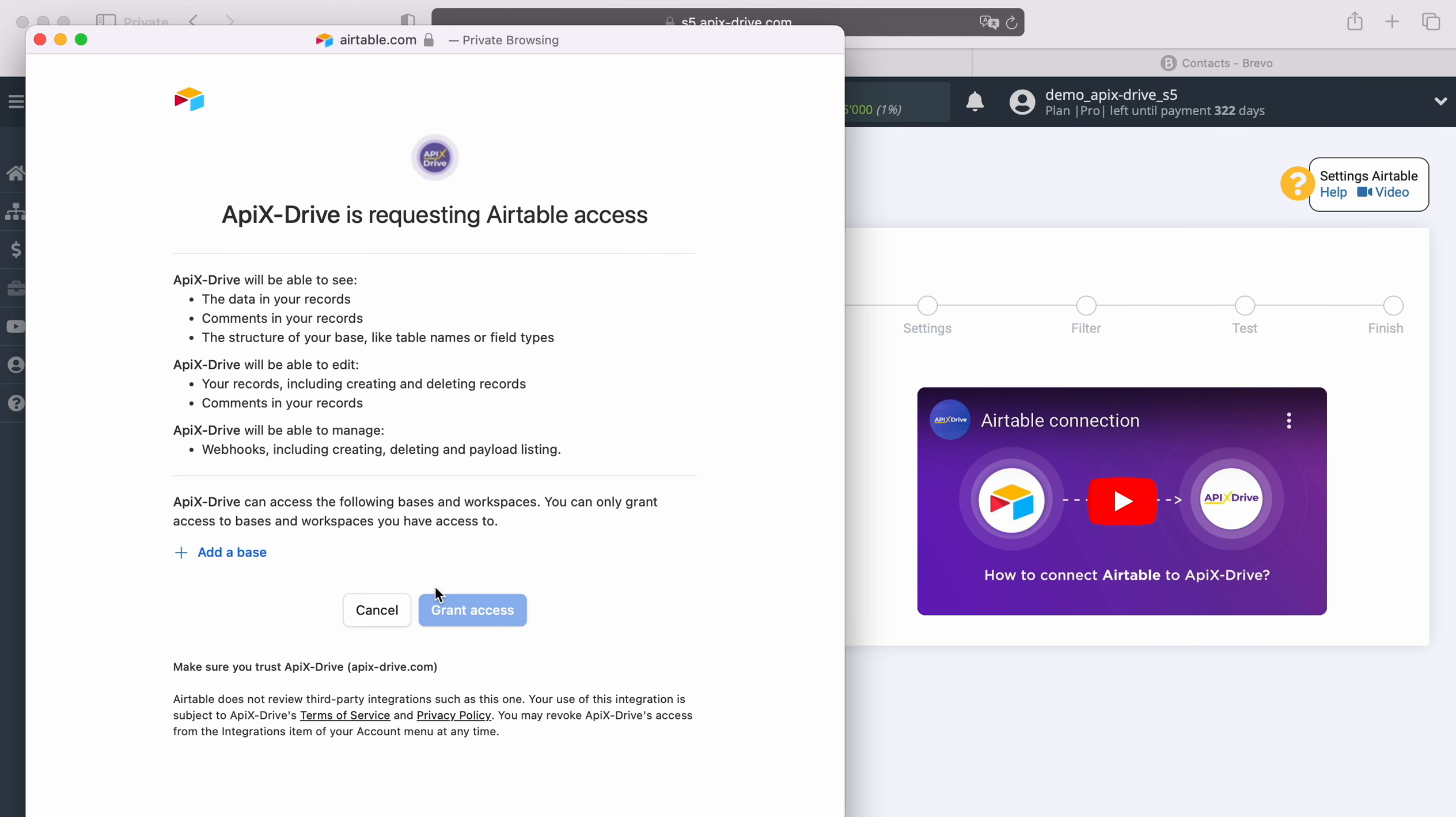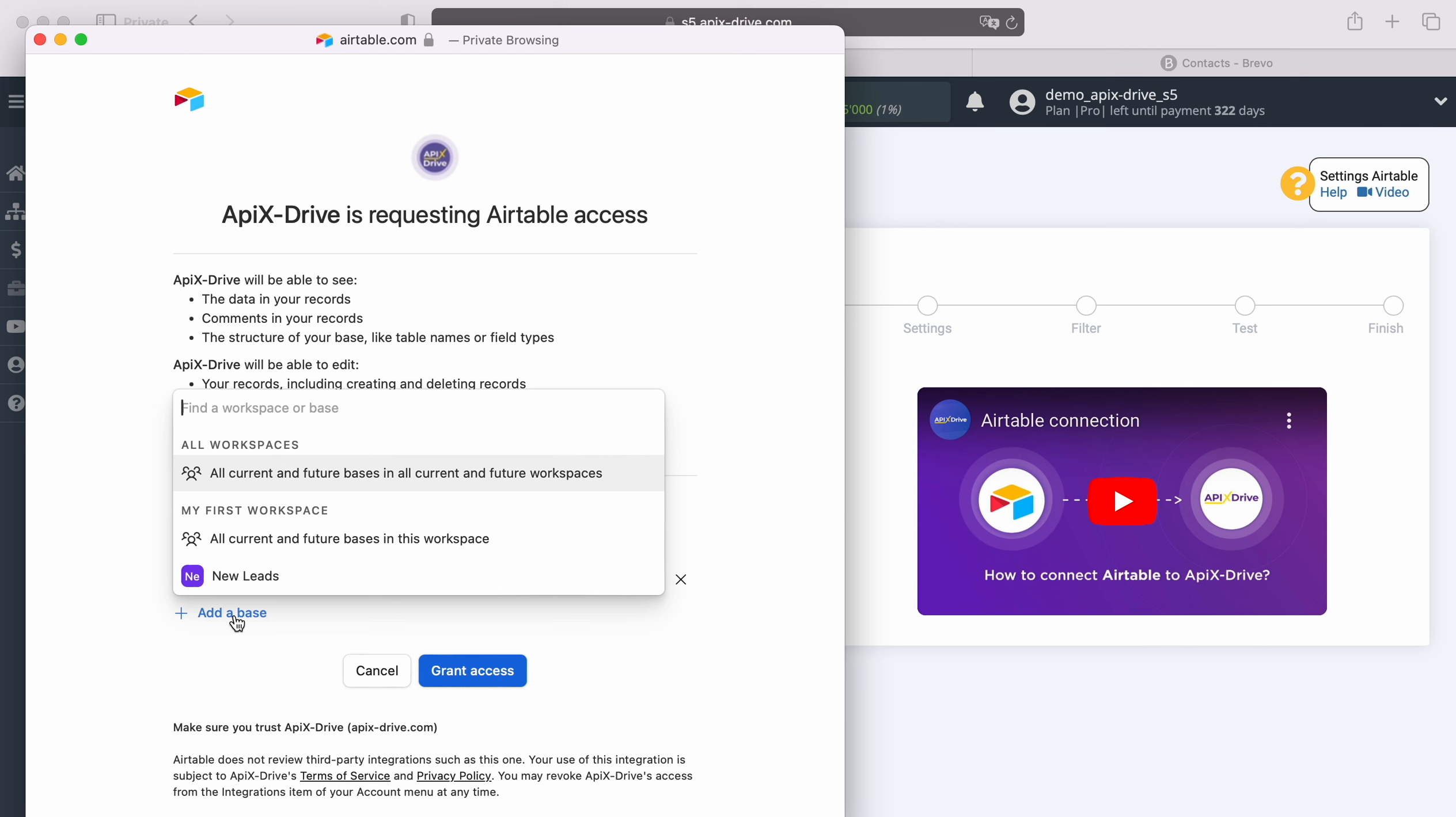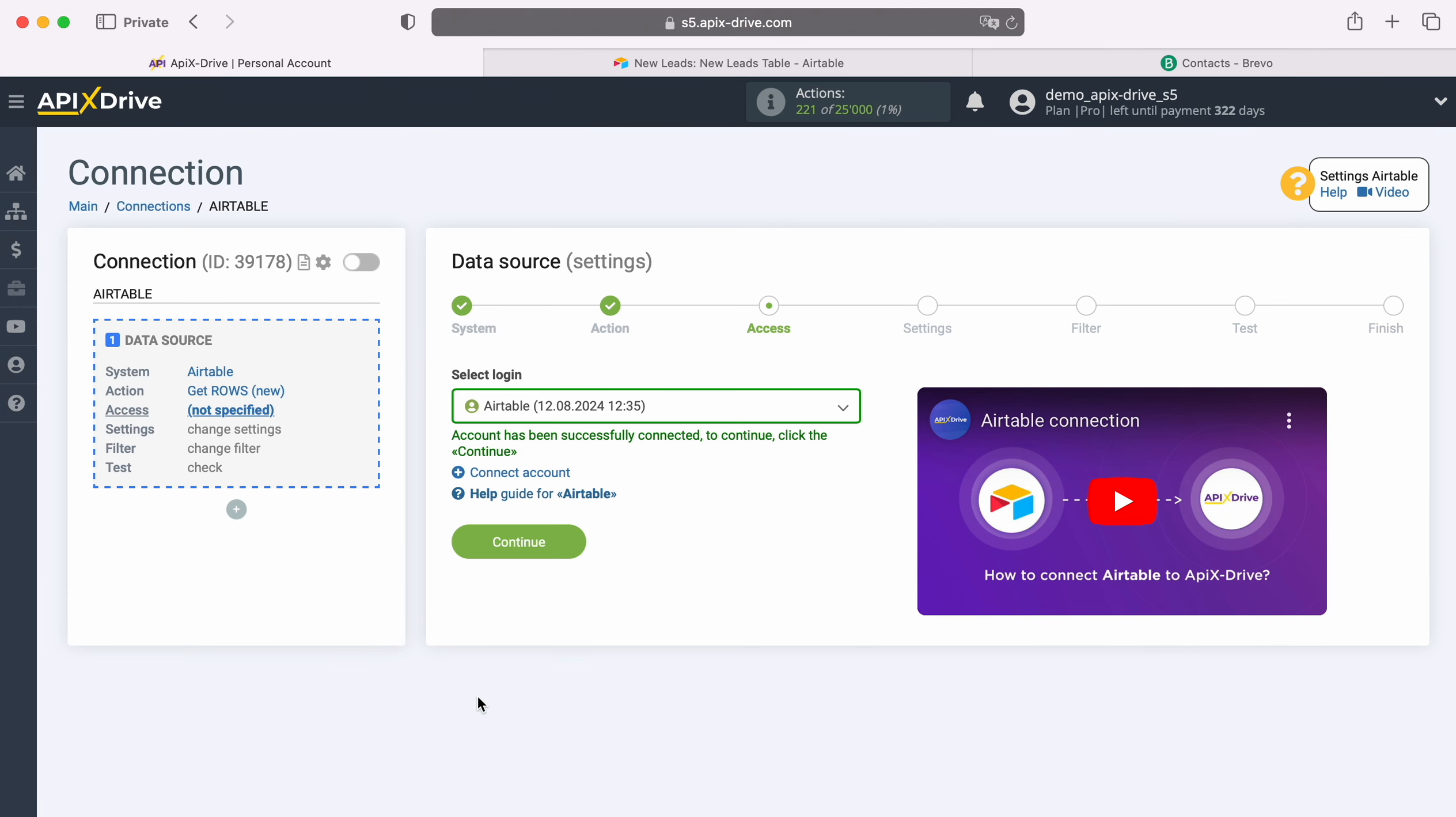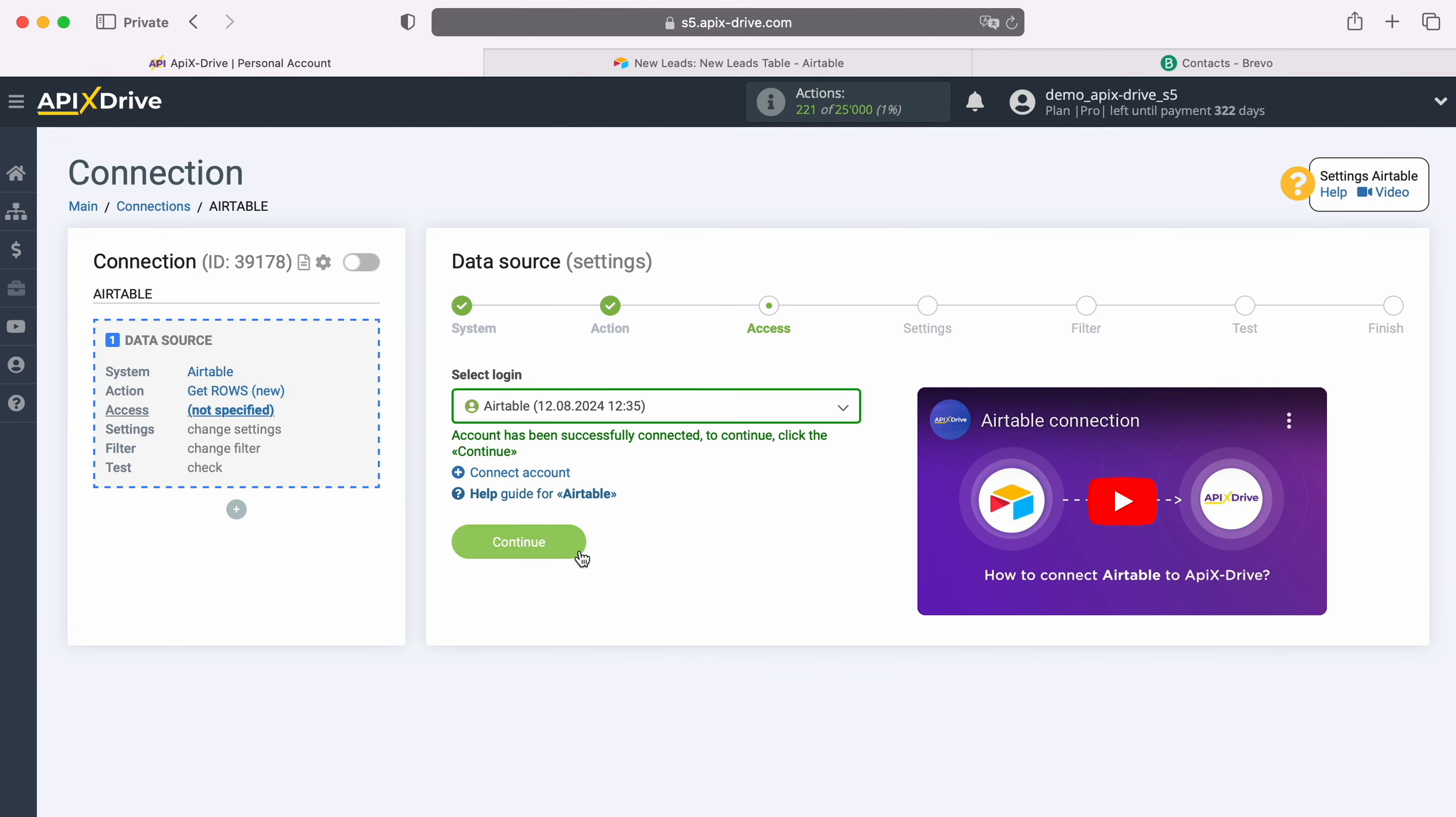At this stage, we provide ApixDrive access to work with your Airtable databases. To do this, click Add a base. I recommend providing access to all databases at once, so that in the future you will be able to work with them. When the connected login appears in the list of active accounts, select it and click Continue.